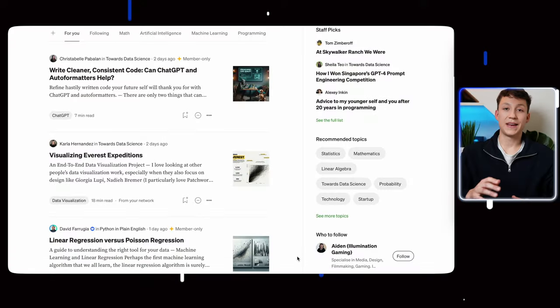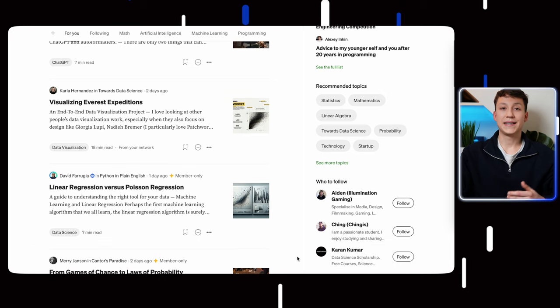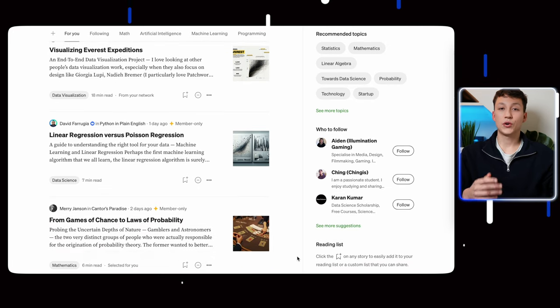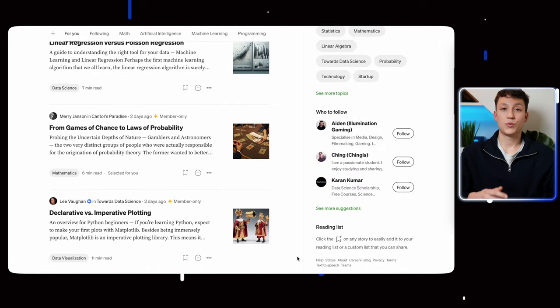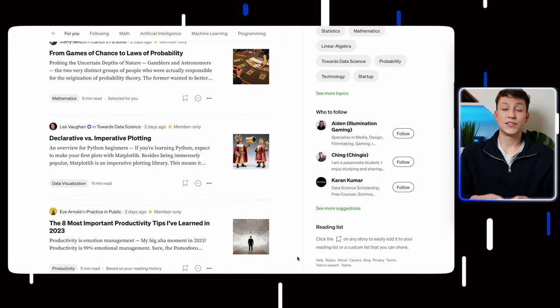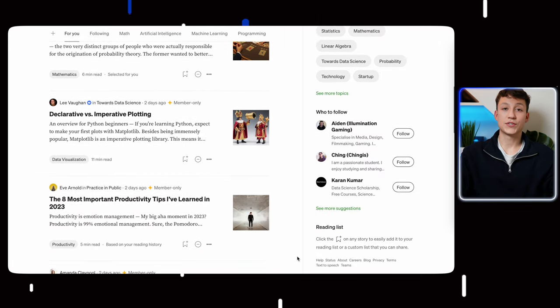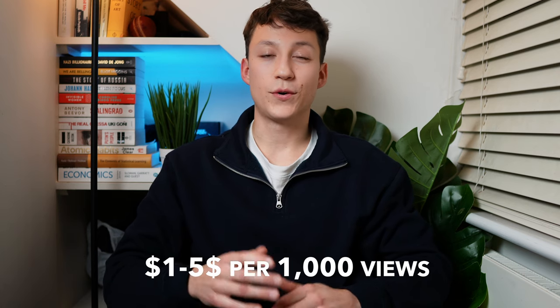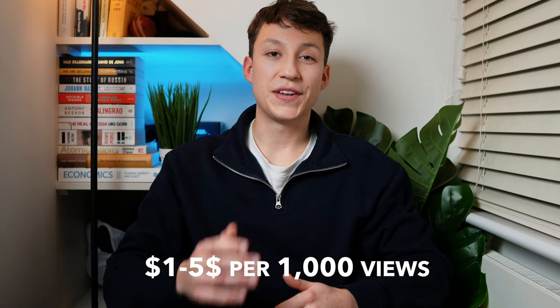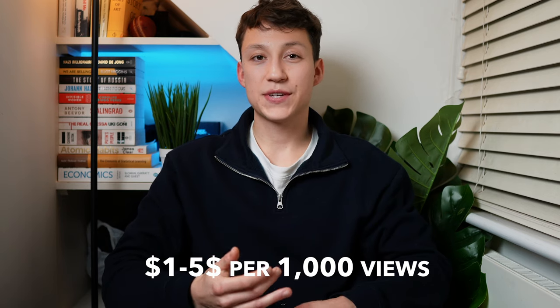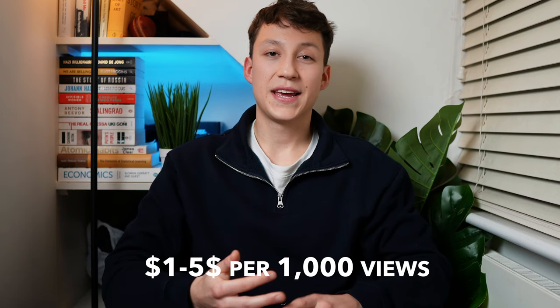This is why if you're a beginner I highly recommend platforms like Medium, which have an inbuilt recommendation system and distribution system. You can also submit your articles to publications which will then distribute your content to their audience. From experience, Medium pays roughly a dollar to five dollars per thousand views, but this is heavily dependent on other statistics such as claps, comments, and read time.